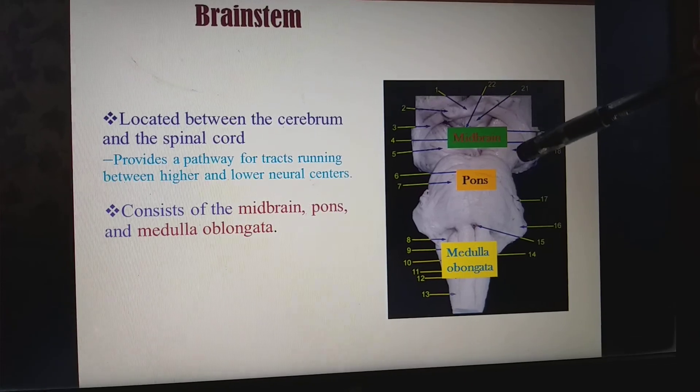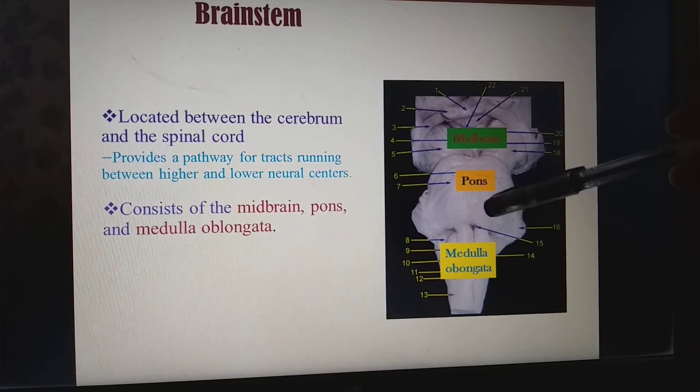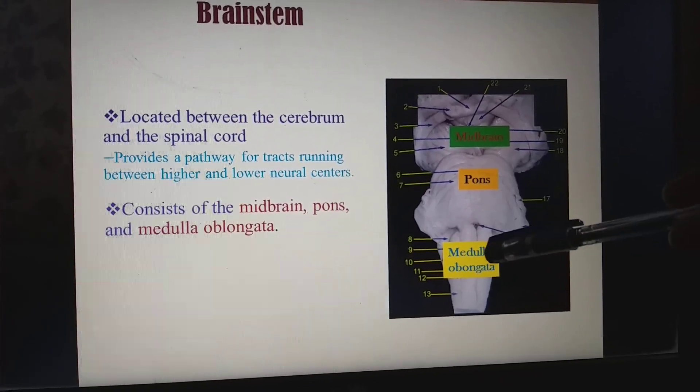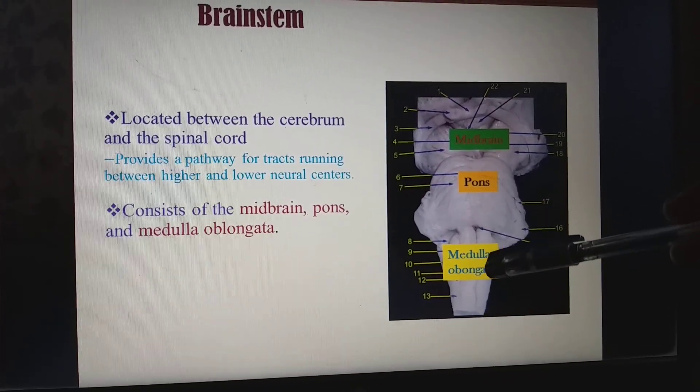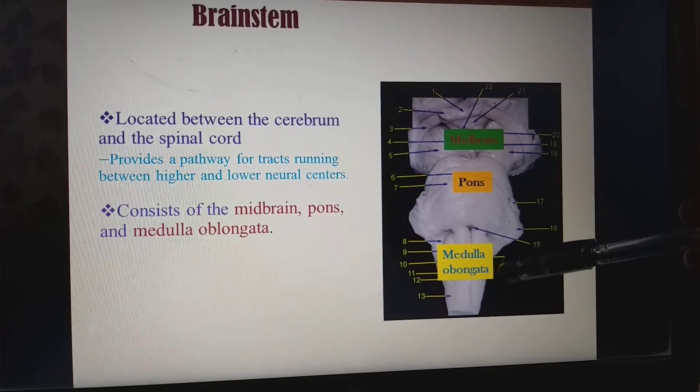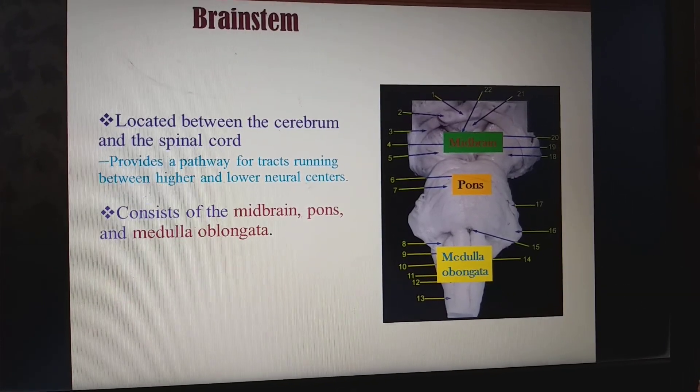The brain stem consists of three parts: the midbrain, the pons — which means 'bridge' — and the medulla oblongata. Medulla means 'middle' and oblongata means 'rectangular part.'